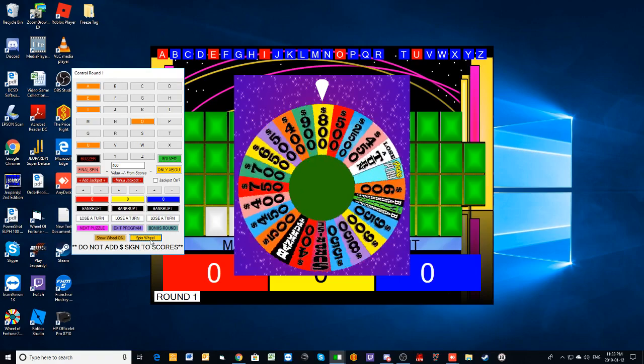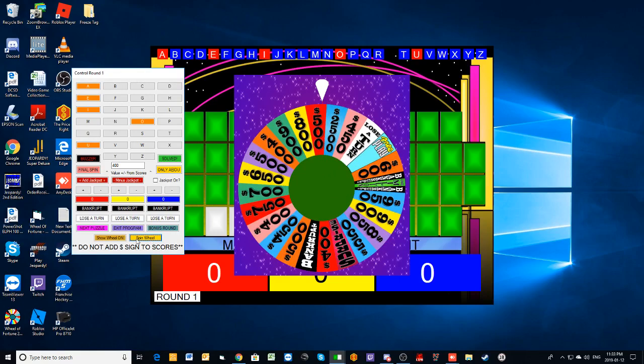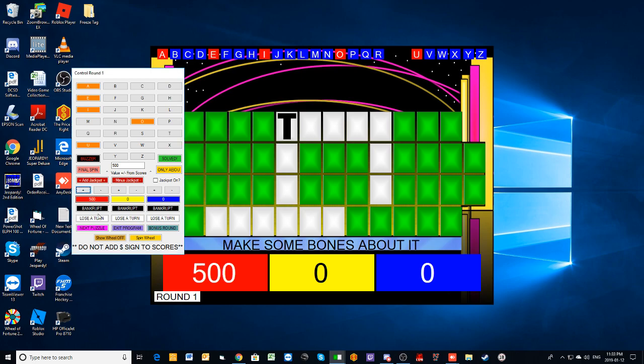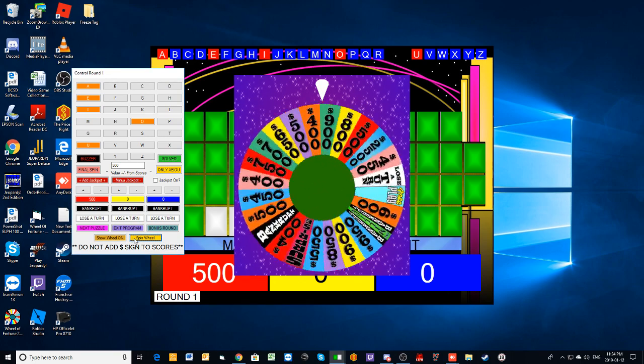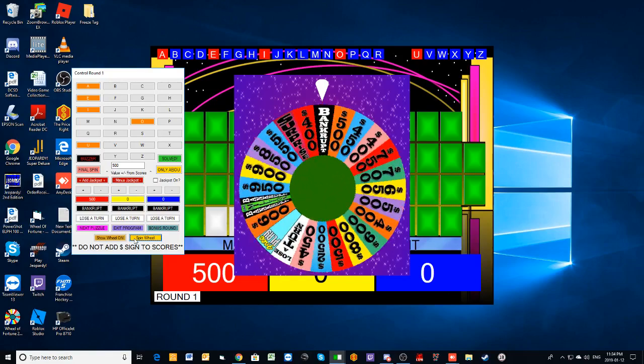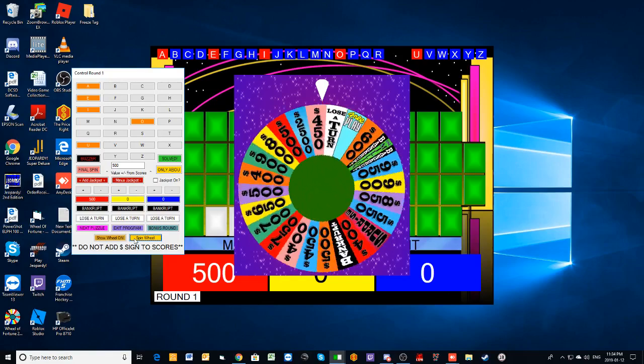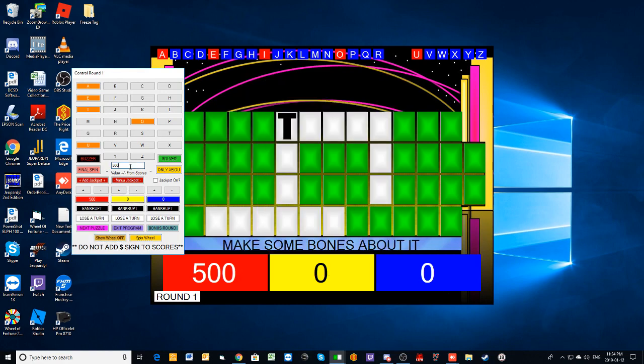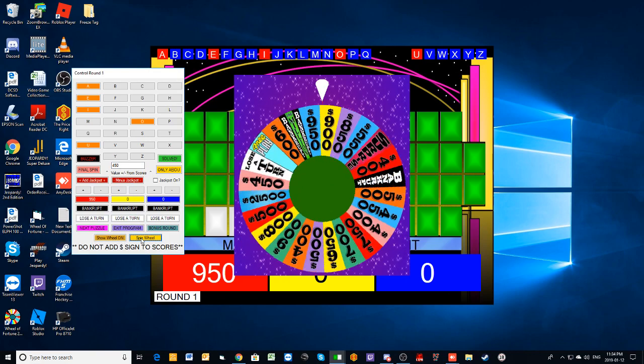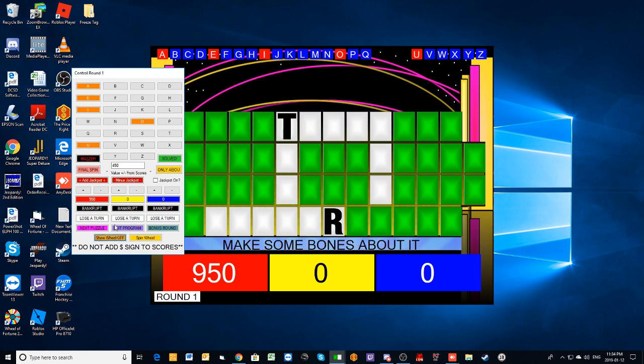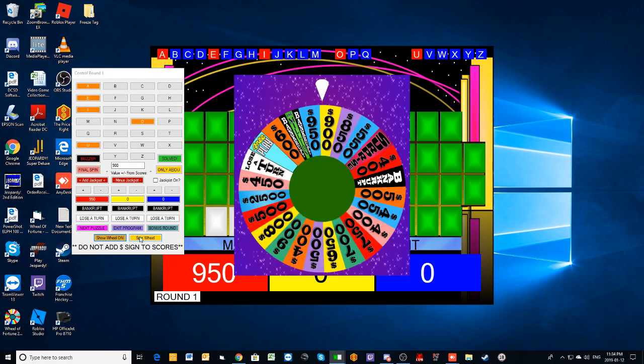500. Is there a T as in Tommy? Well, we have one of those. Just one T. I'll spin. 450. Is there an R as in Robert? Yeah, there's an R. You have 950.